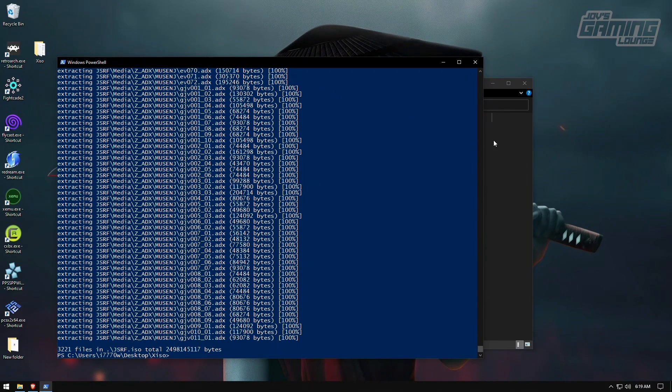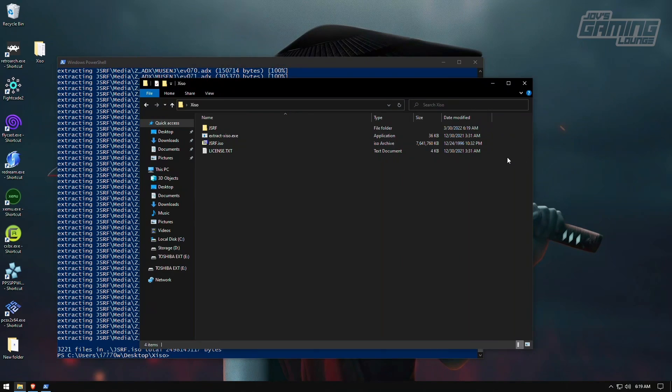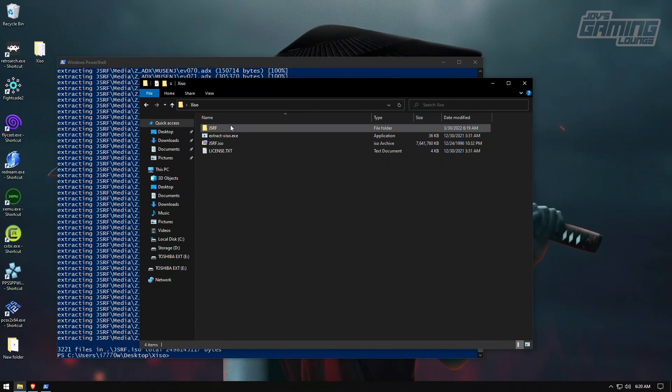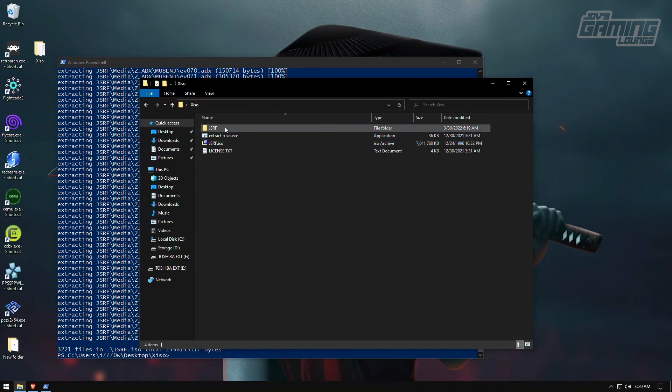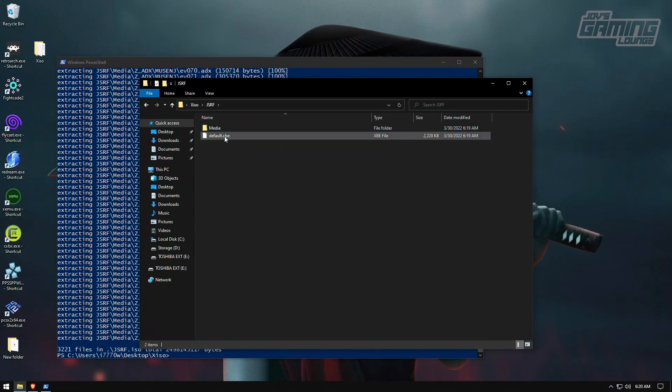All right, now that that's done, we're going to take a look here. It extracted all the information over to a folder with the same name we have of the ISO. We're going to double click that and we can see that there's a XBE file here.